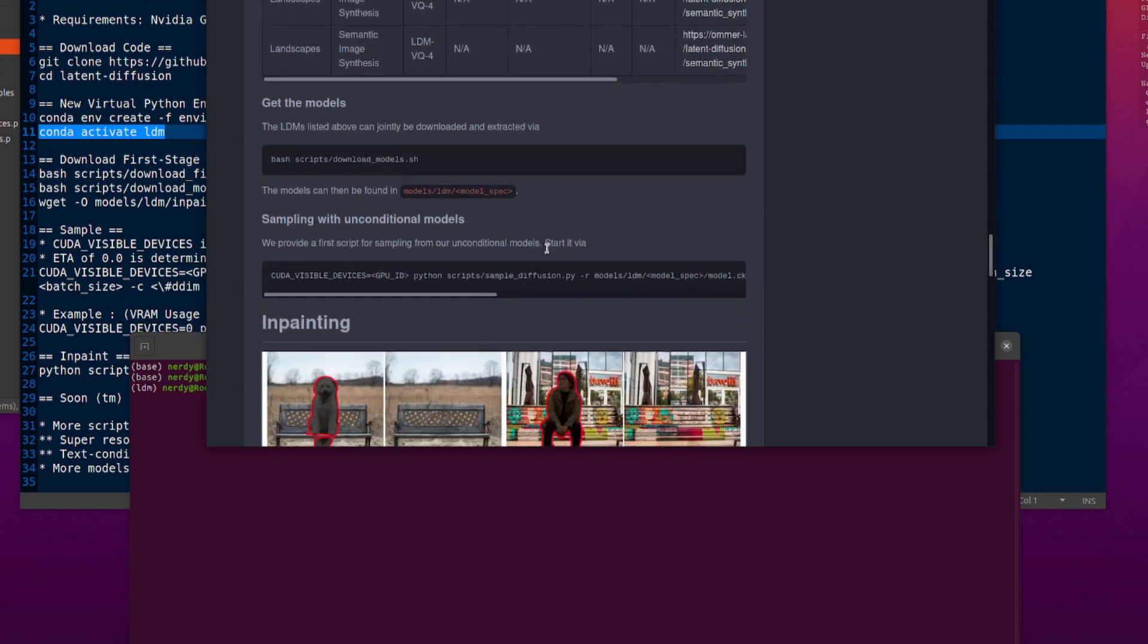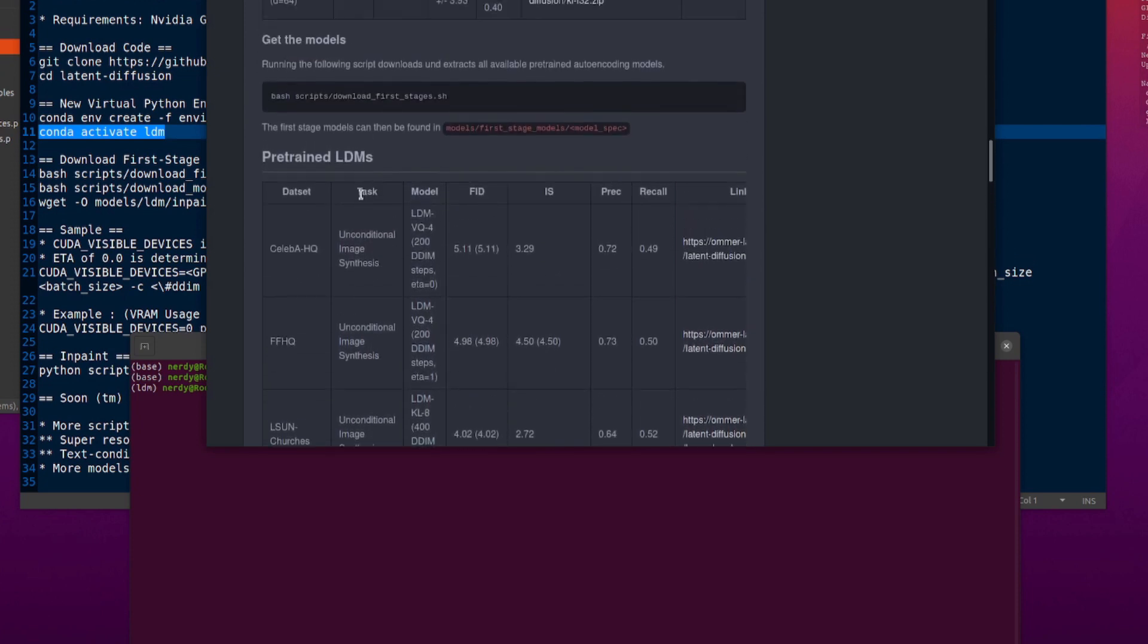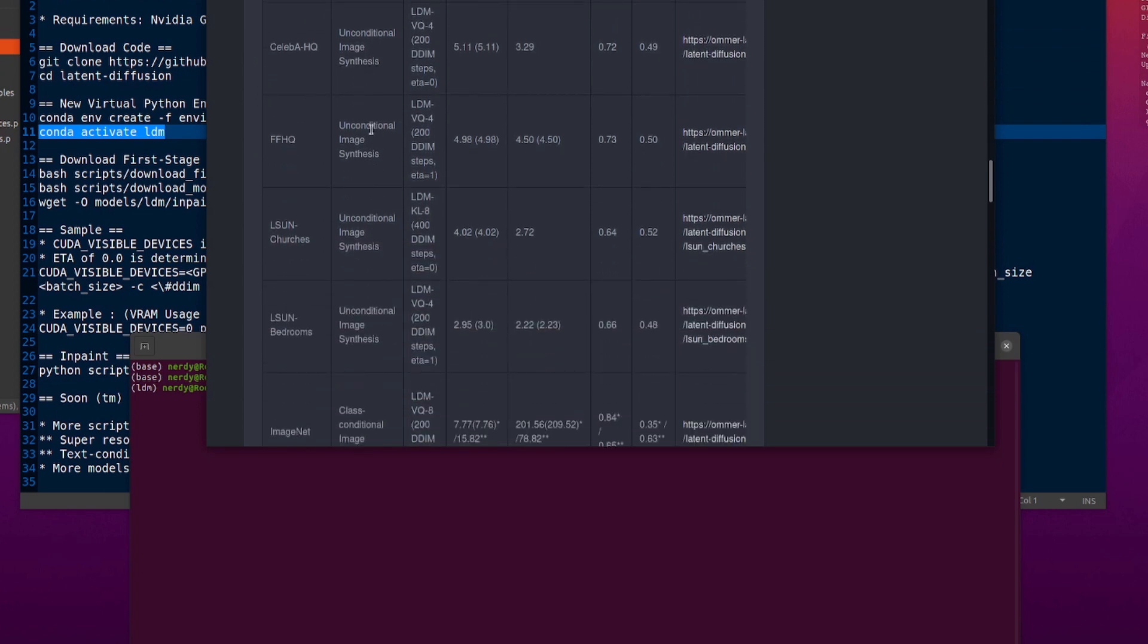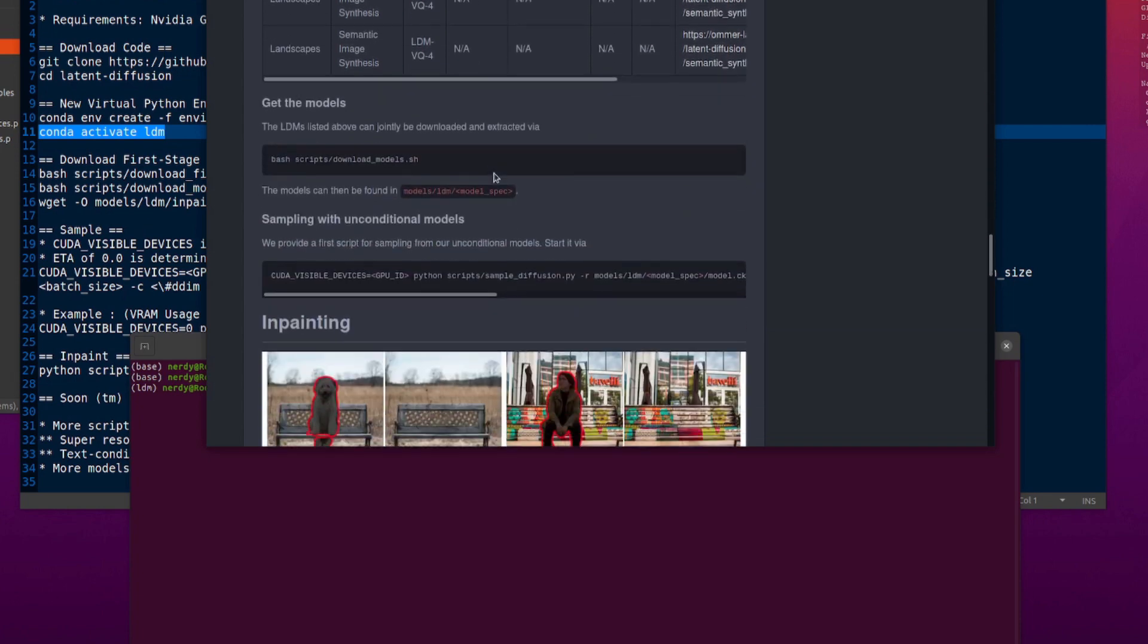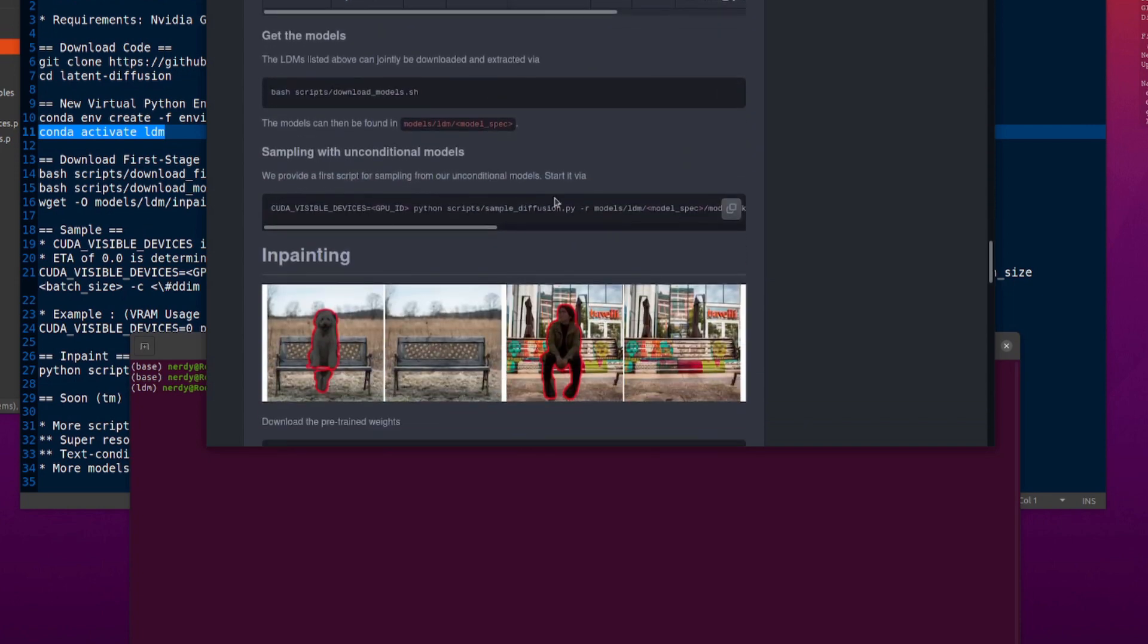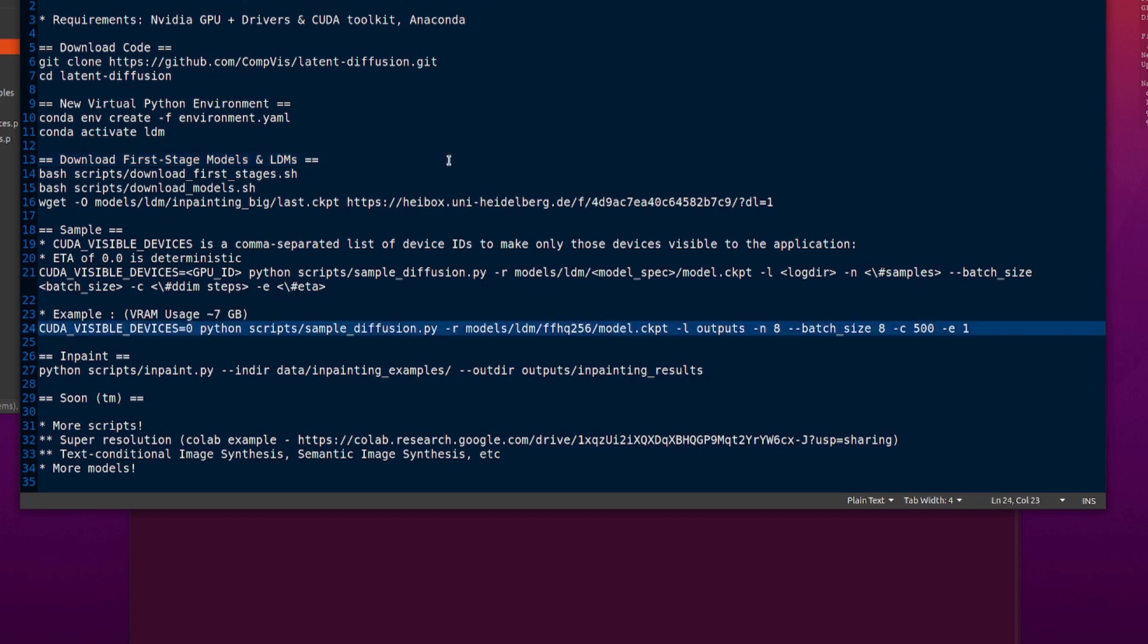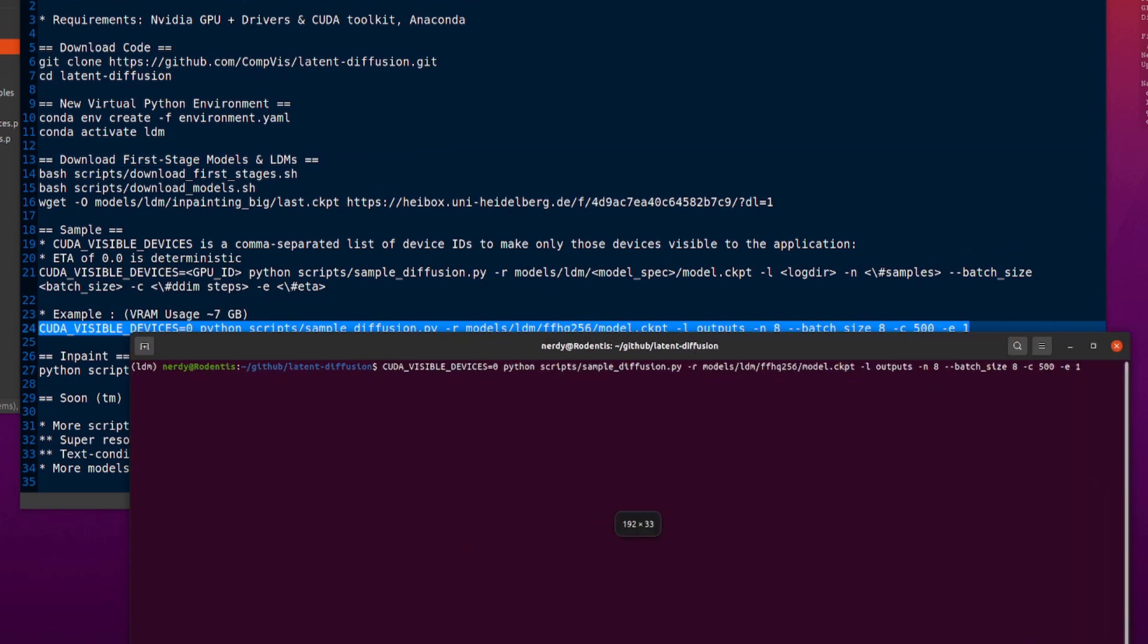So once you've got one of those or a number of them, you can have a little test there, sampling with unconditional models. So as you can see here, task unconditional image synthesis. So any of those you can do the sampling on. So let's have a quick go at FFHQ, shall we? Get some faces out. So there's the example command. You can copy pasta and that's got all the example bits in it. And here's one I made earlier, which has all the example bits filled in.